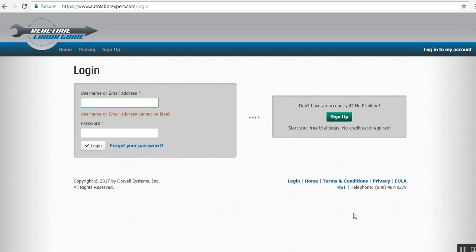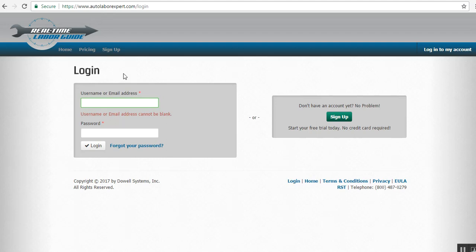Now, I want you to go up here and you'll see autolaborexpert.com. This is one of the many sites that are out there and it's what's called a flat rate manual. Every shop, every major certified shop uses a flat rate manual and I want to log in here and show you a little bit about what you can find out...